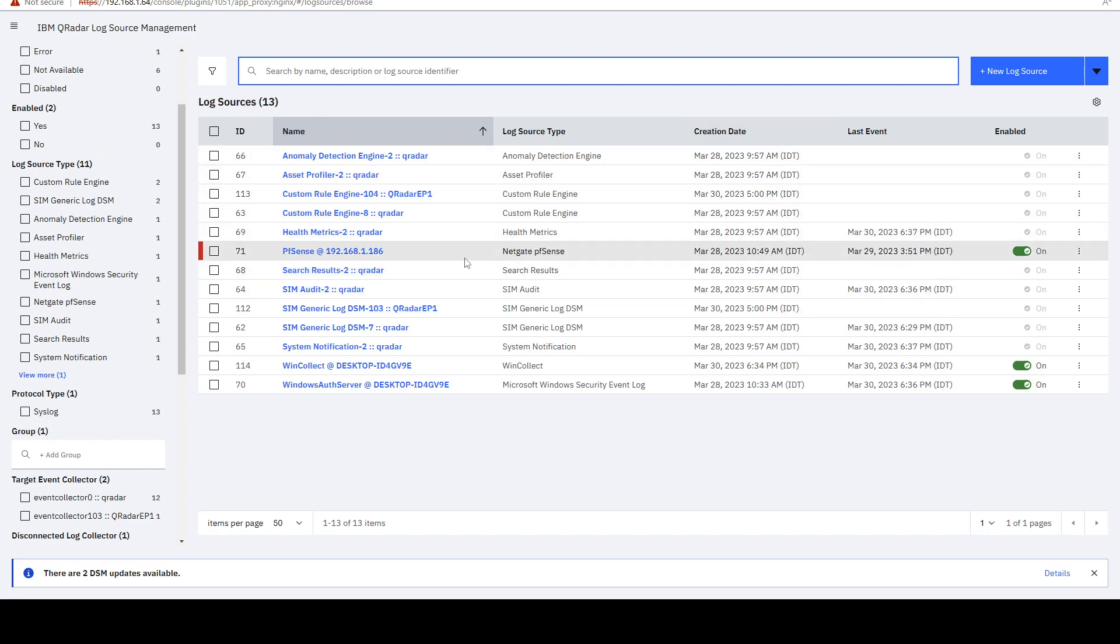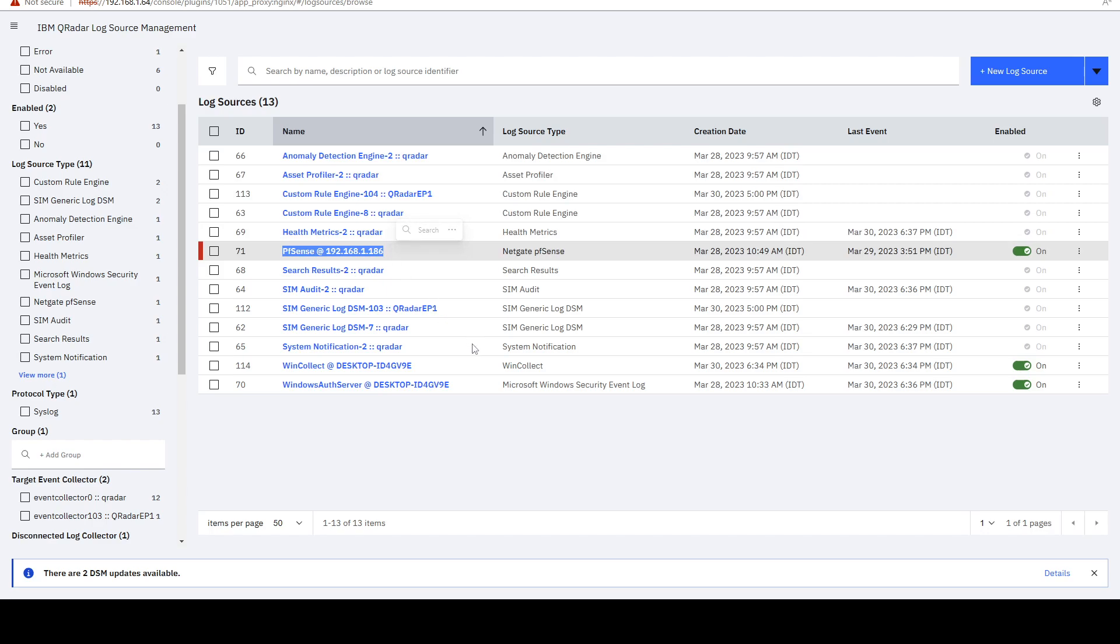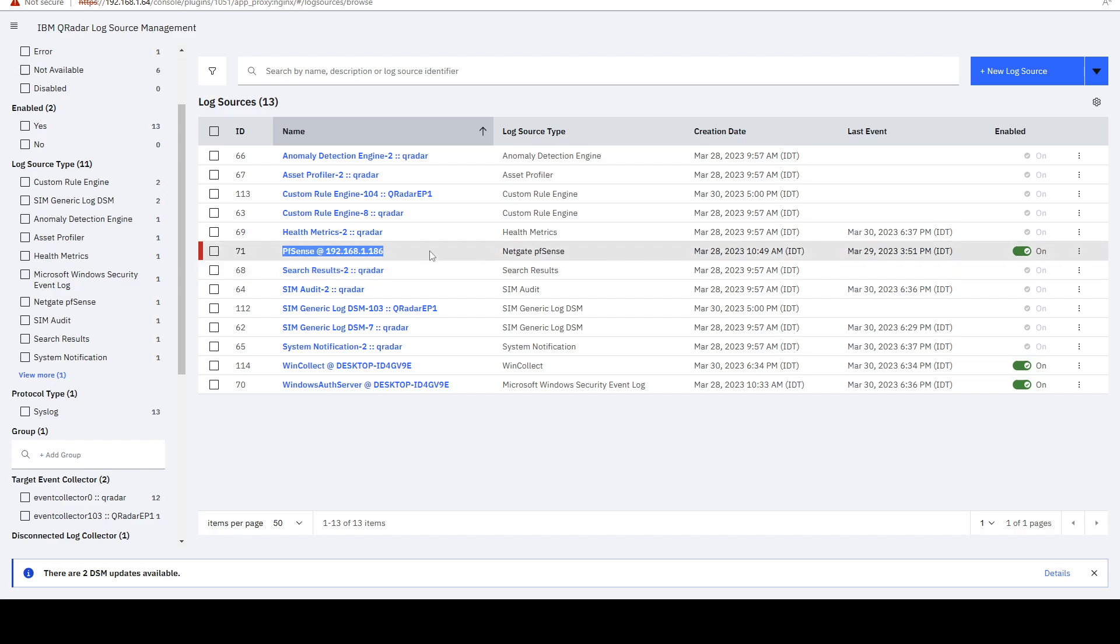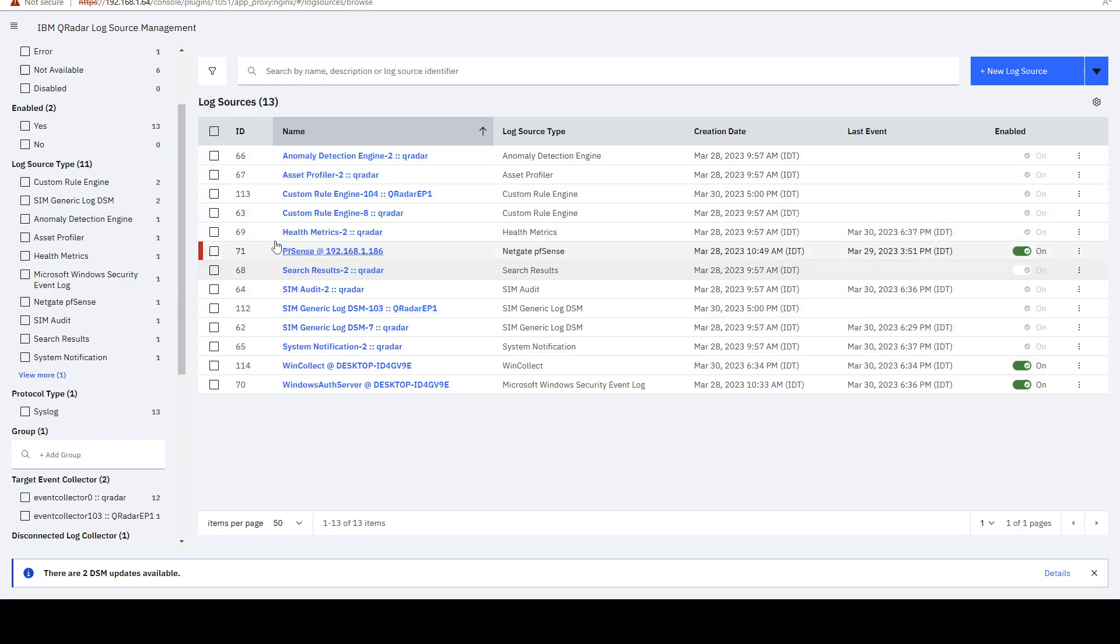IBM has a documentation on how to send logs from it to QRadar. And PFSense is quite simple. You just have to configure it from PFSense side. But some log sources require more work.